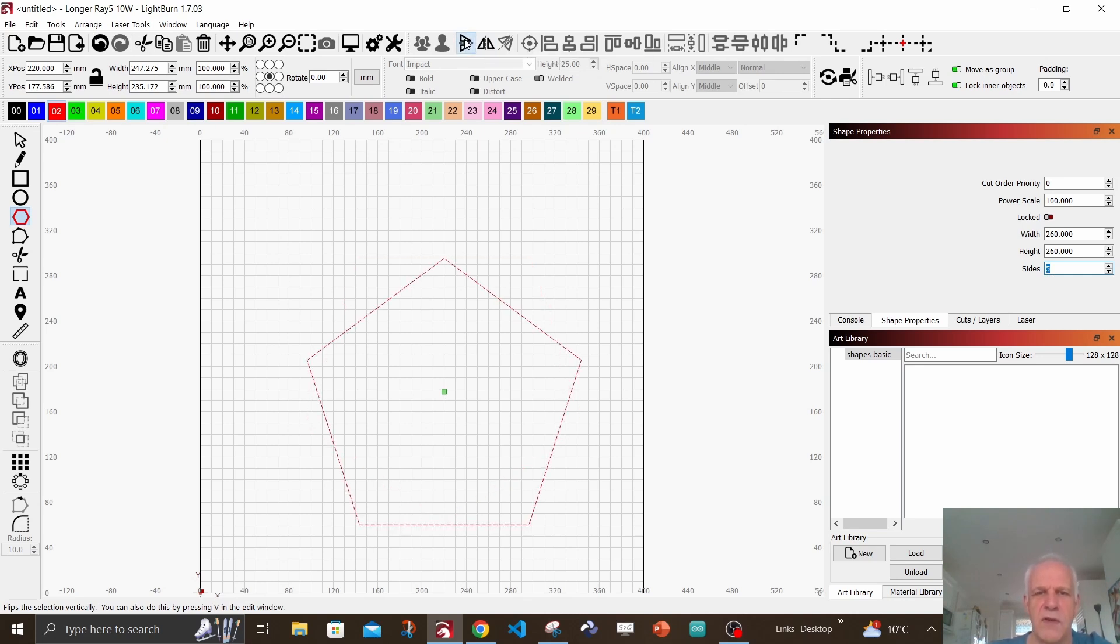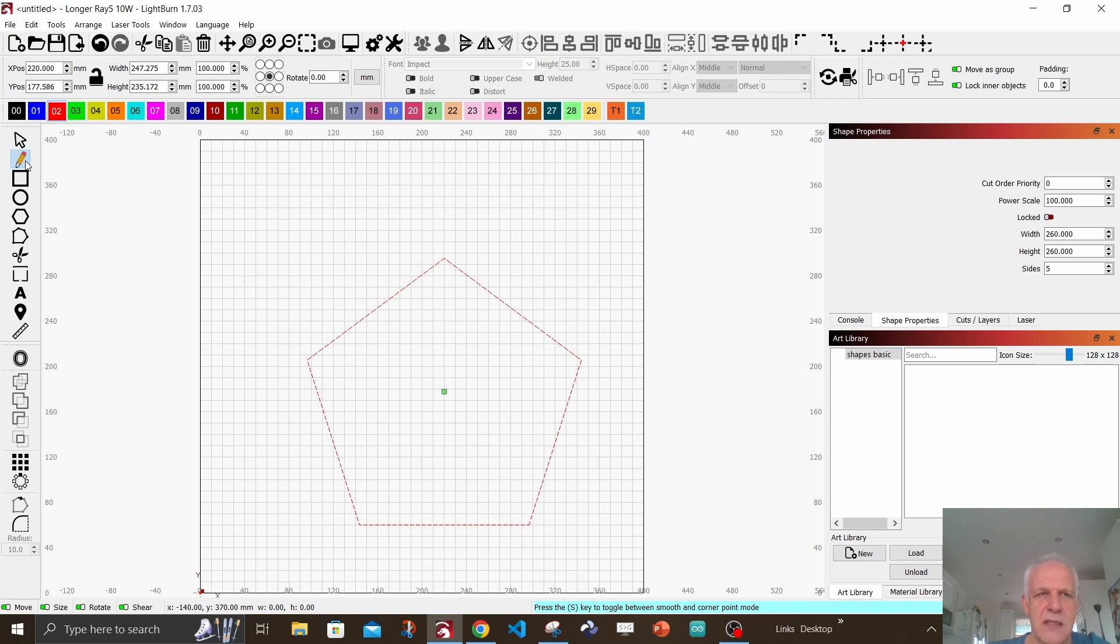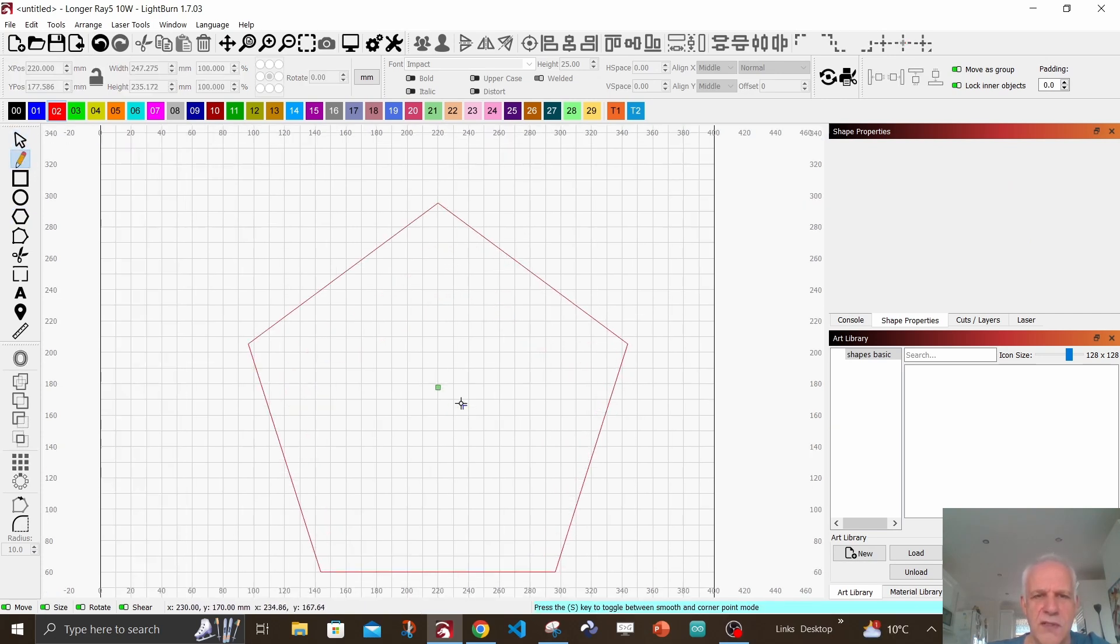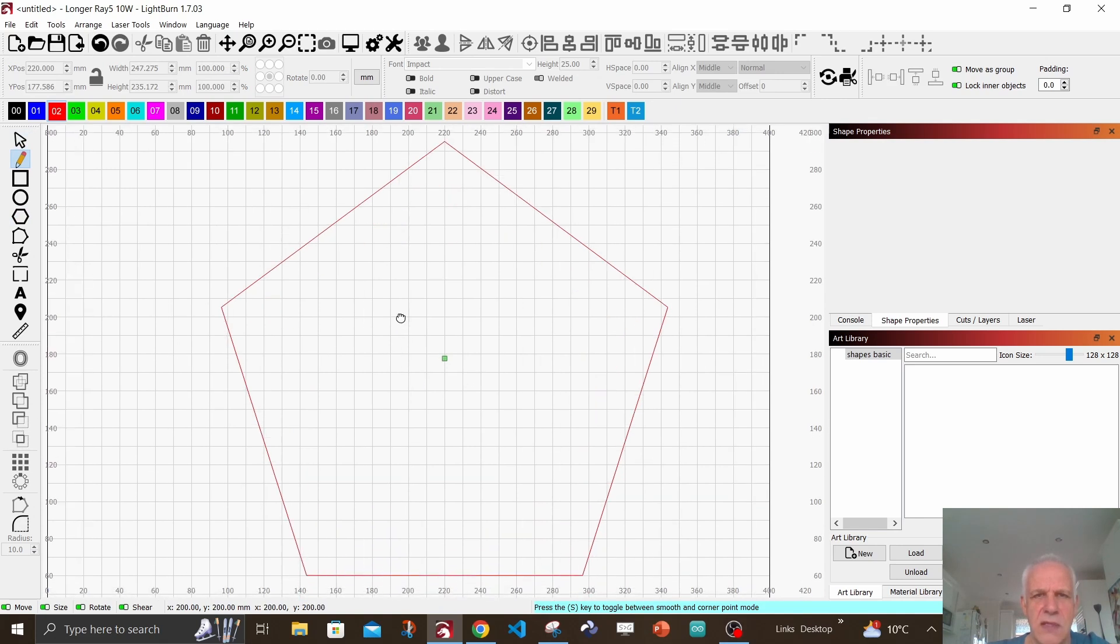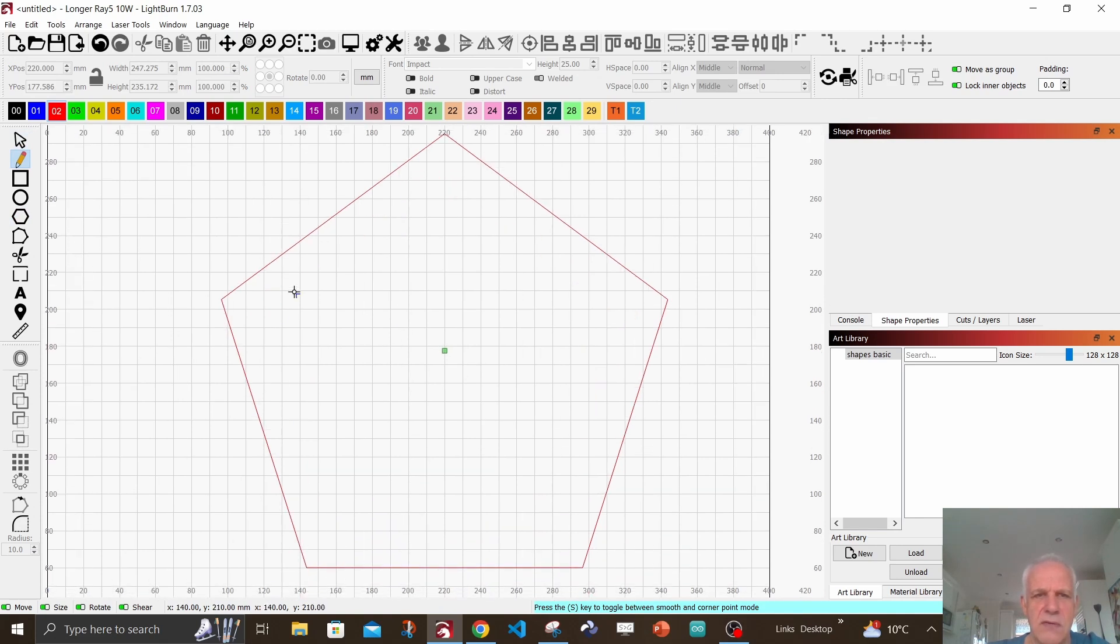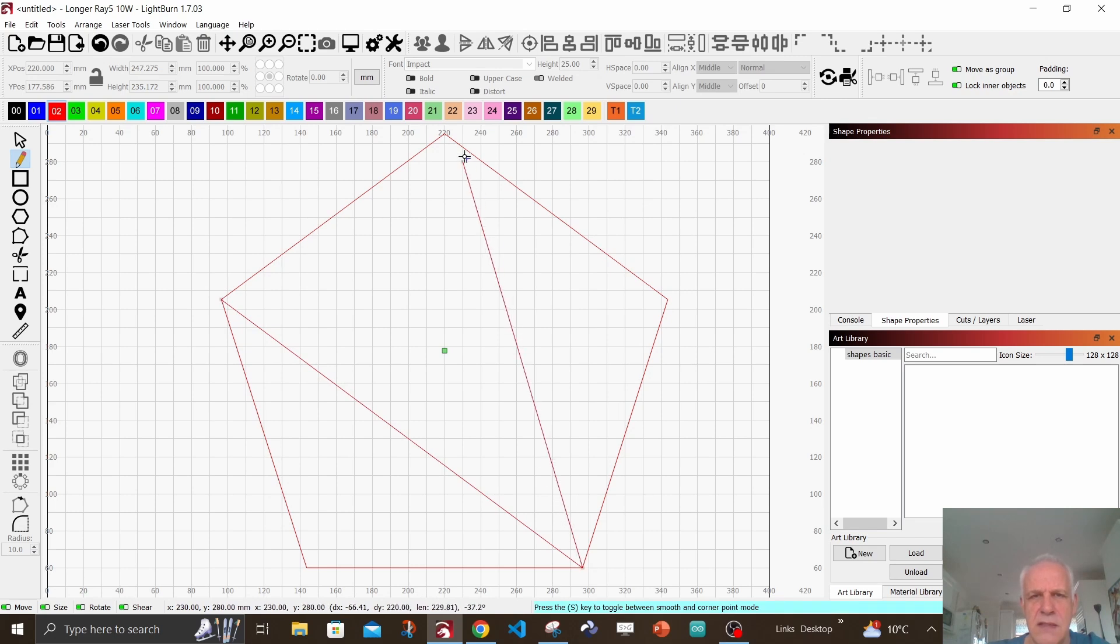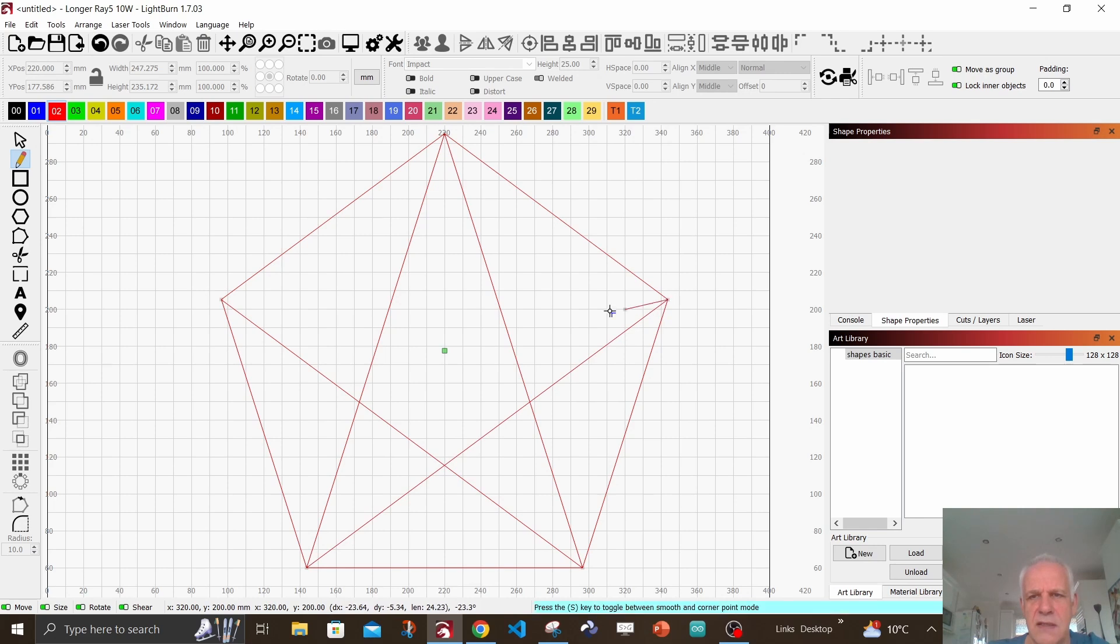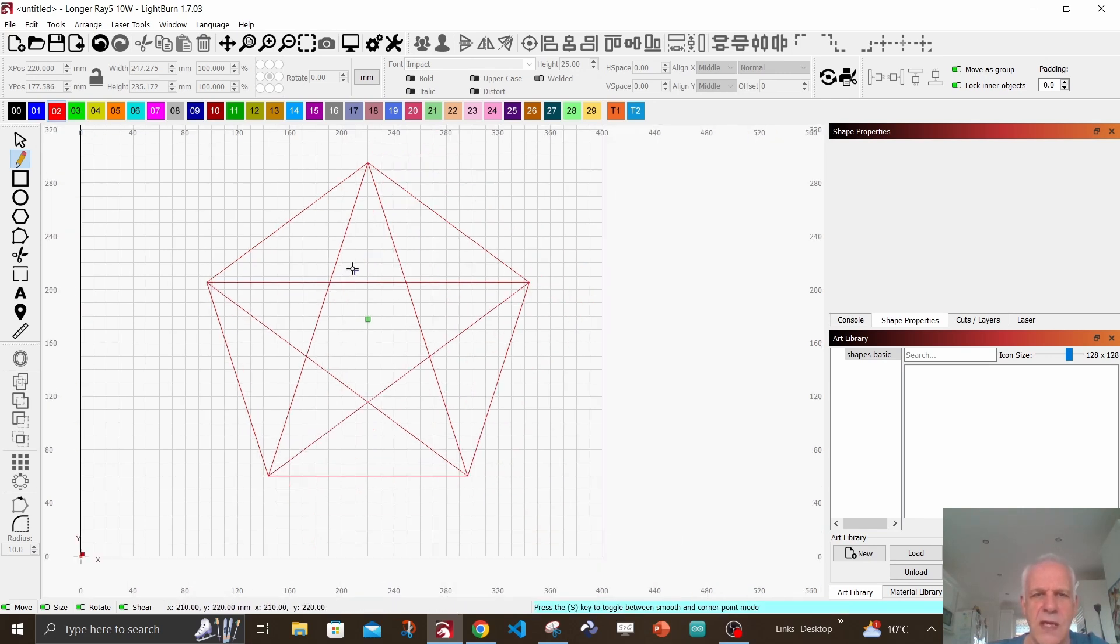Now we're going to select the pencil tool and we're going to draw some lines. Let me just zoom it in a little bit. Okay, so we're going to go from there to there to there - I'm just left clicking and then right click to finish. Okay, so we have a star, but now we need to delete some stuff.